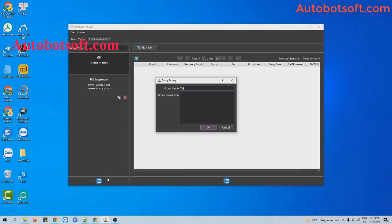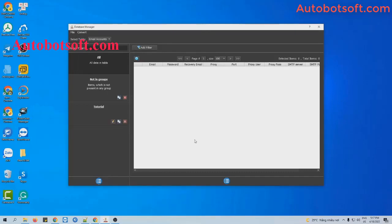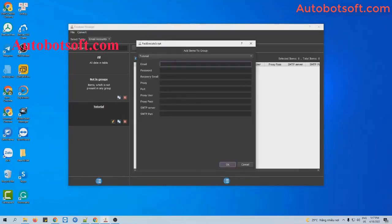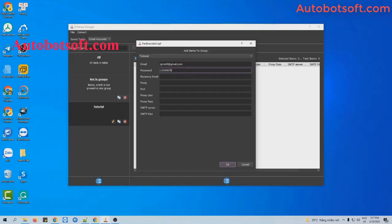For example, I will type 'tutorial', then click OK. Click on this group and then click on this icon, select add item. You will enter the Gmail address, password, and recovery mail here.